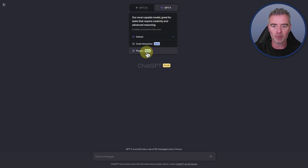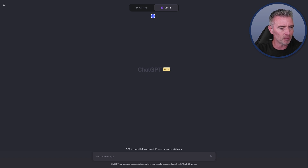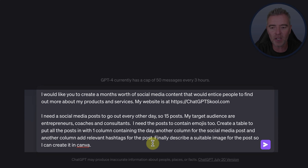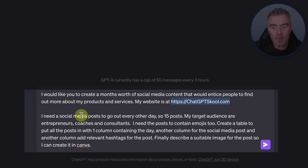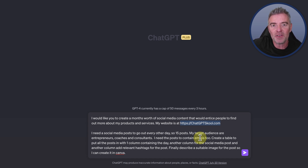This time I'm going to use GPT-4 and a plugin called WebPilot, which allows me to connect ChatGPT to the web. The normal 3.5 version is trapped within its own data, which runs up to September 2021. My prompt says: 'I would like you to create a month's worth of social media content that would entice people to find out more about my products and services.' My website link points to my online course, so WebPilot can read current information from it. I need 15 posts going out every other day, targeting entrepreneurs, coaches and consultants, all formatted into a table with suggested image descriptions.